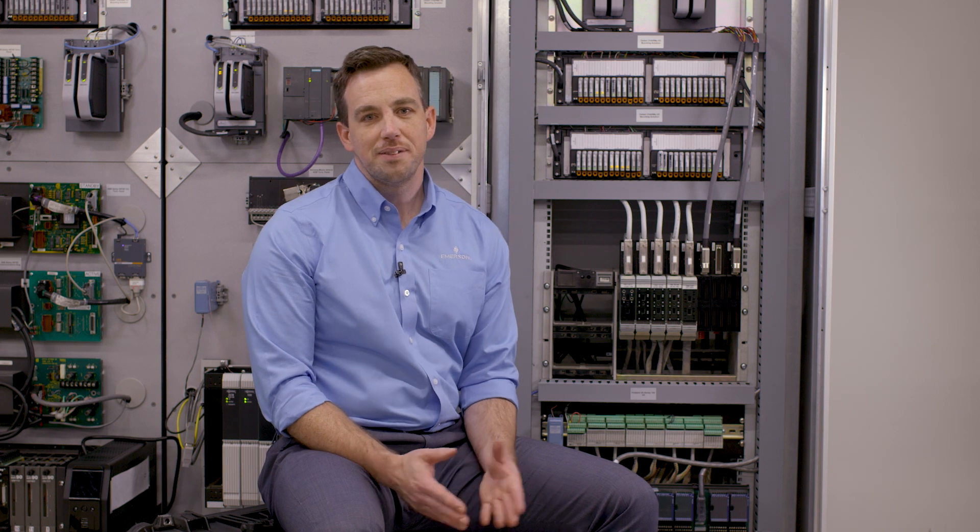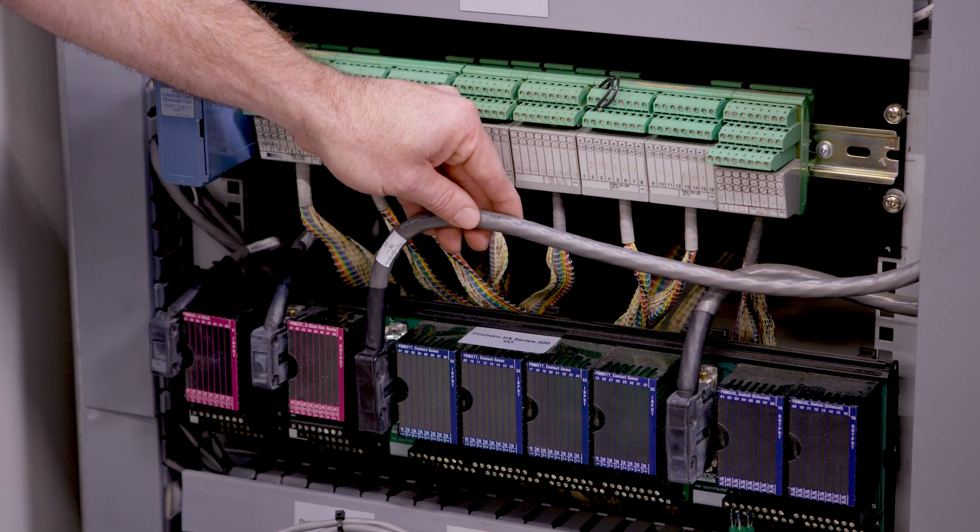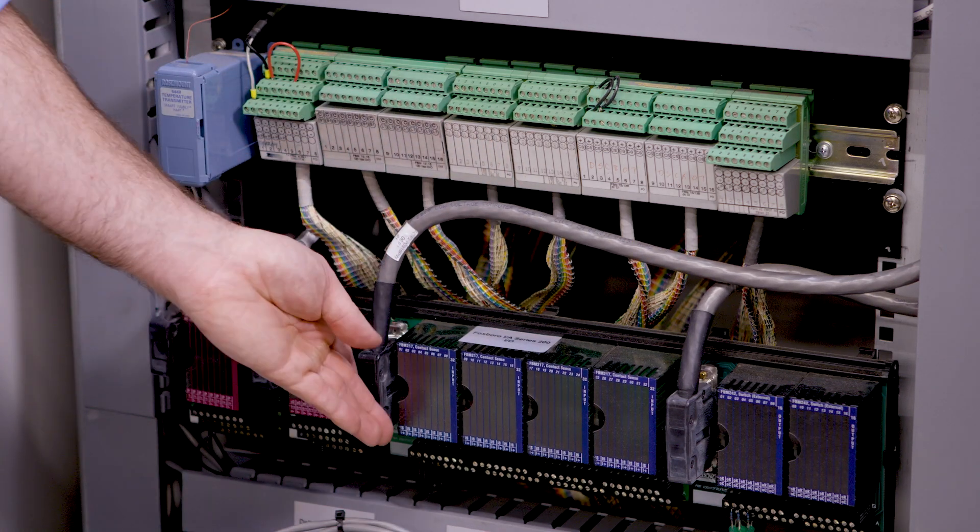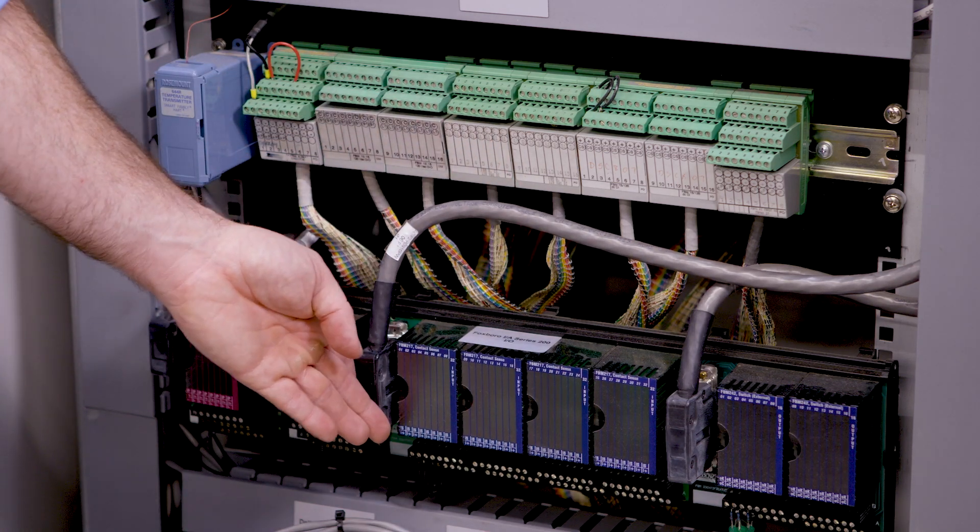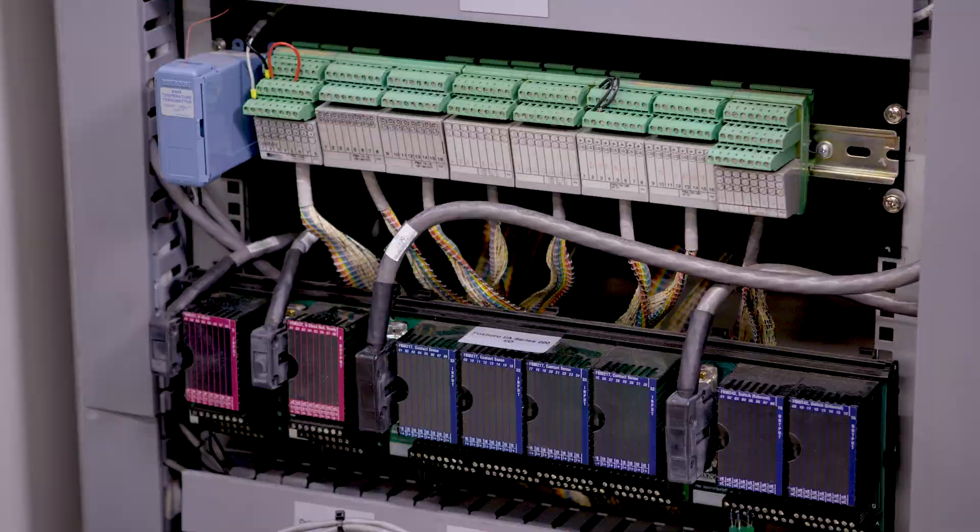If you have 200 series I.O., the solution is even easier. We have a simple cable solution where one end would be pre-terminated onto the Delta V I.O. and the other end would just plug into your existing Foxboro termination assembly.